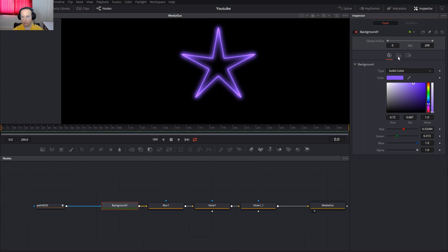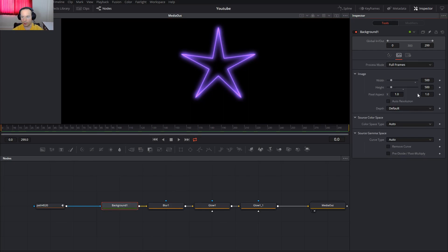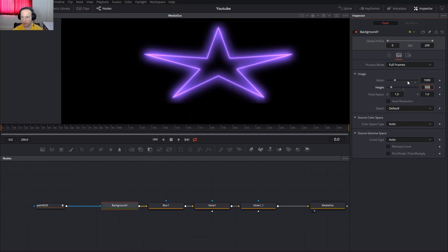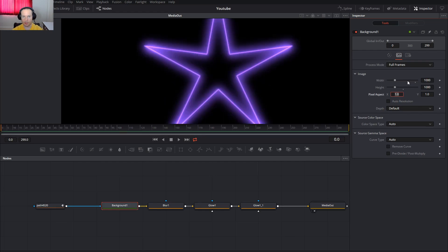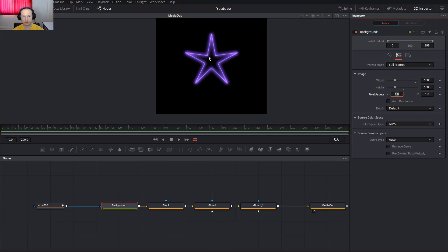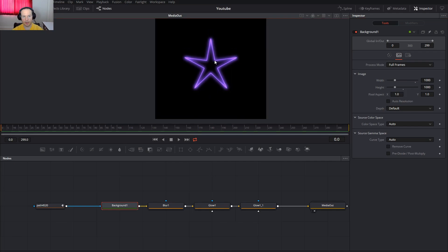If I want to increase the size, of course I can, 1000 pixels, 1000 pixels. And this is how you import vectors inside Fusion.